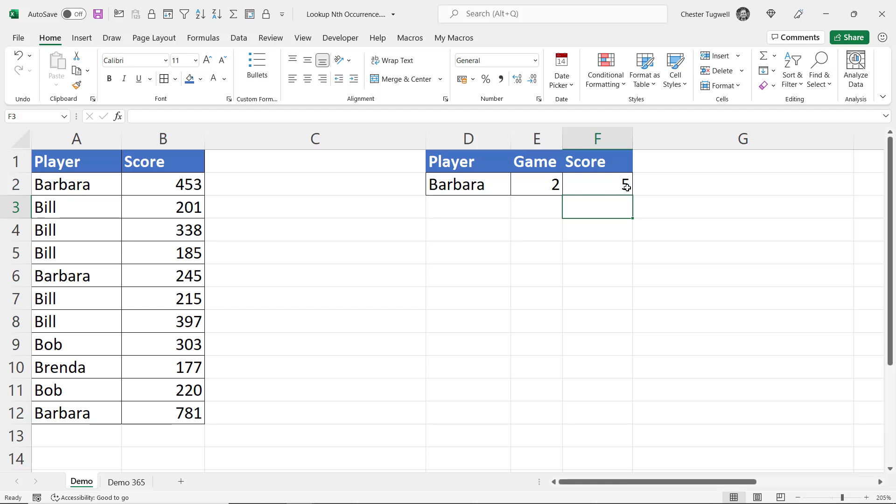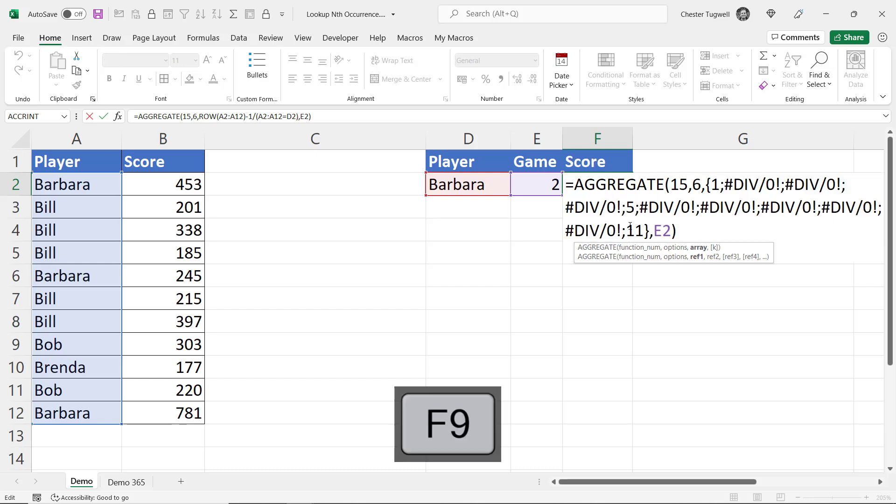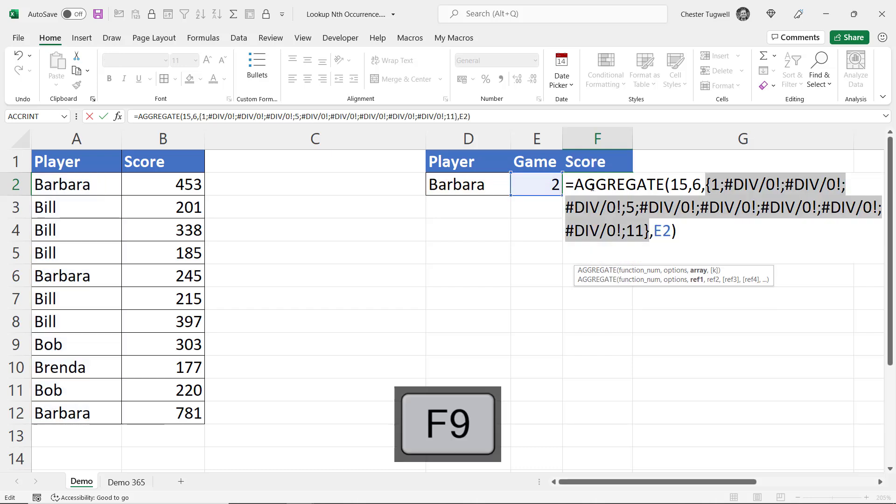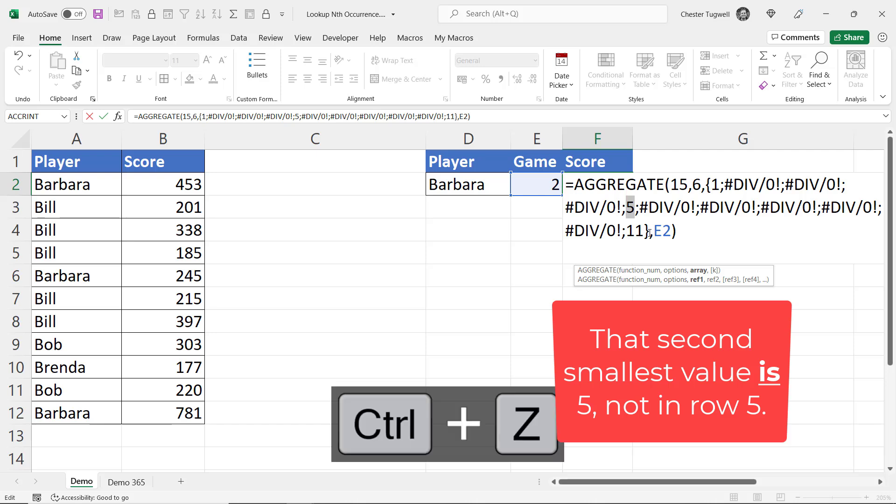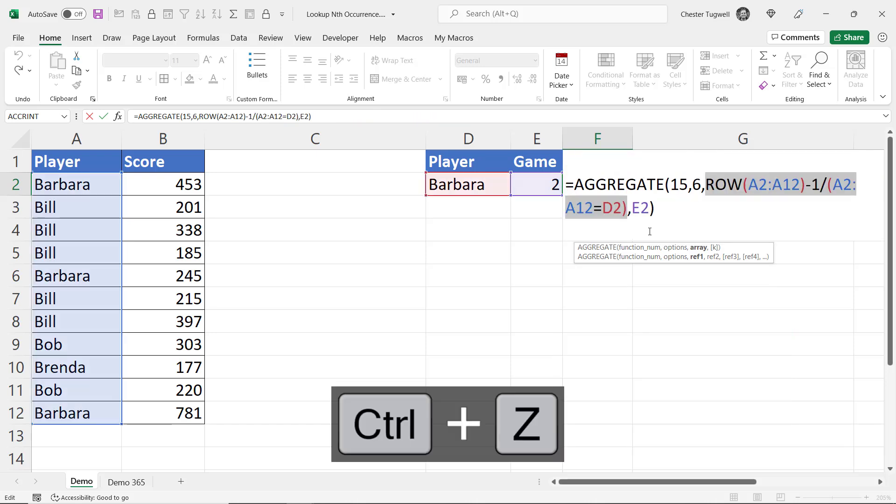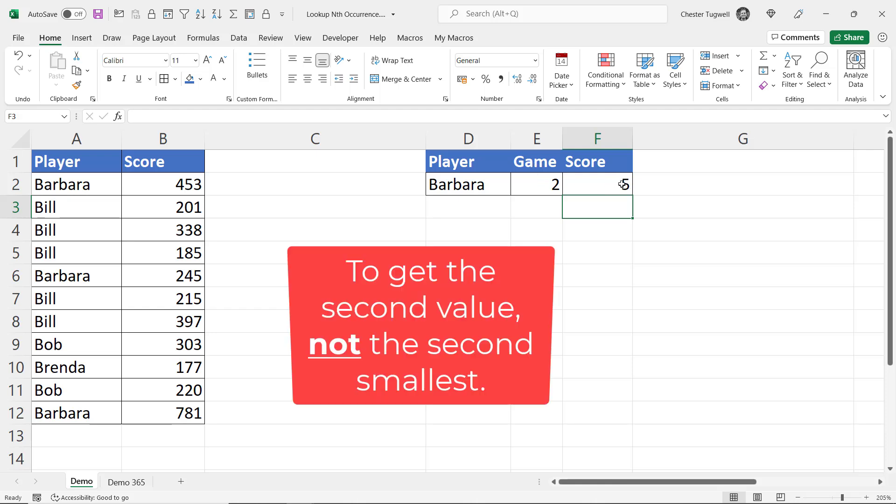Why does it return 5? Well if we go back to our little row calculation, the second smallest value is in row 5. We've got our smallest value in row 1 and our second smallest value in row 5. I'll undo that. So we now know that we need to return the value from row 5 to get the second smallest value.